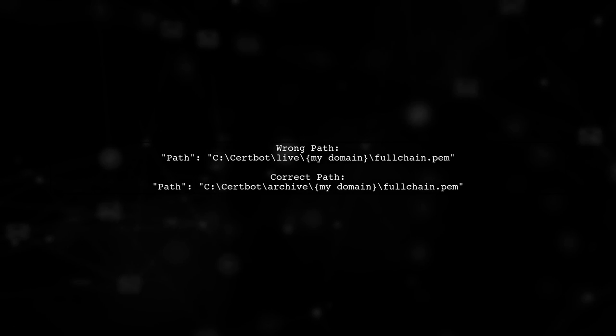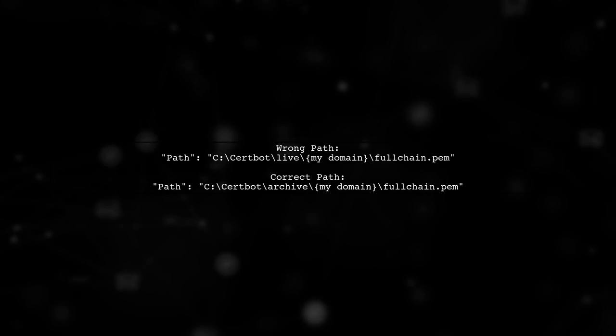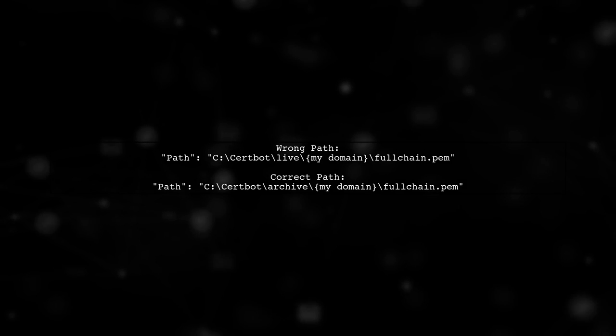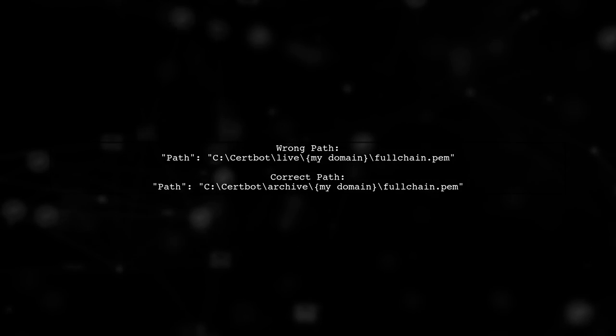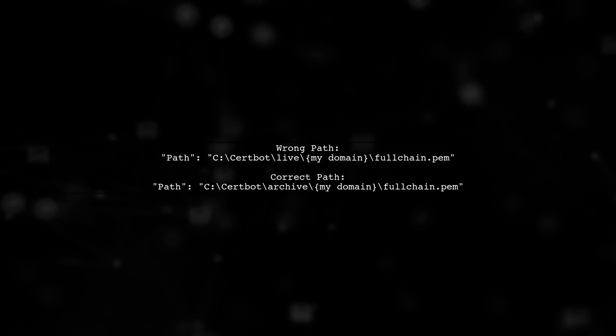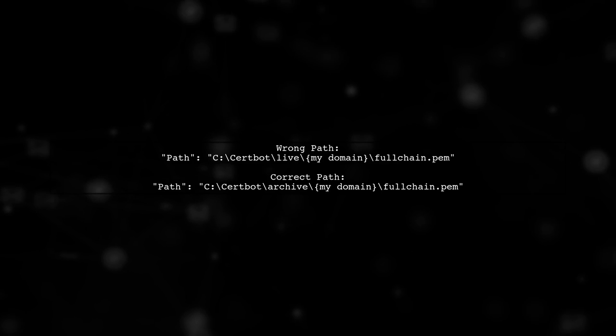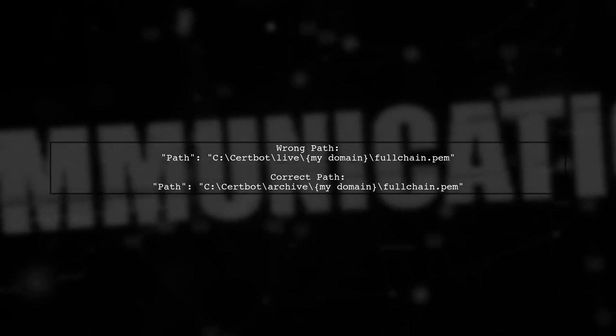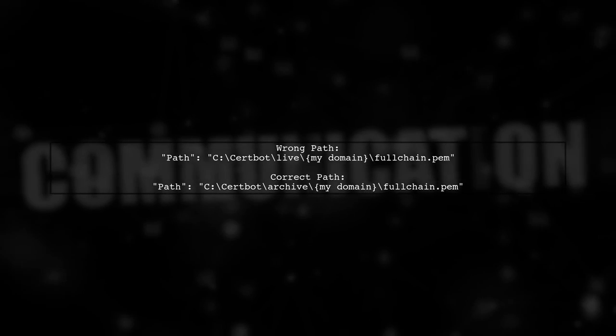Make sure to update your settings to point to the correct file paths. The wrong path points to the Live folder, while the correct path should point to the Archive folder.